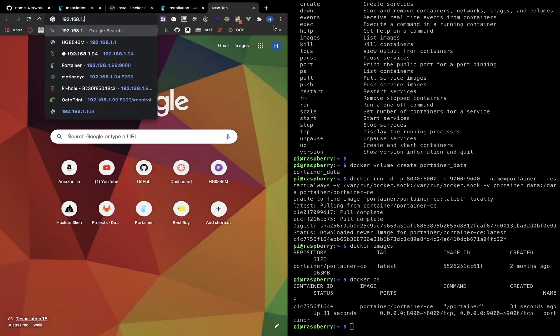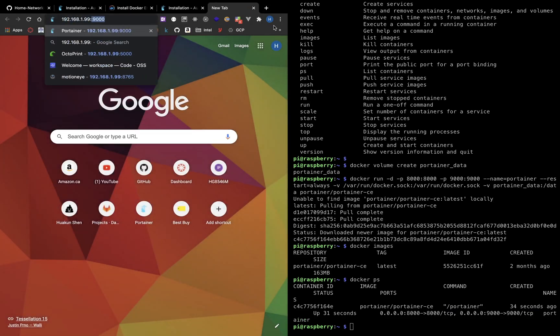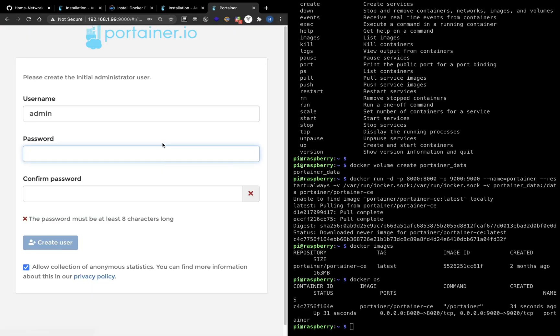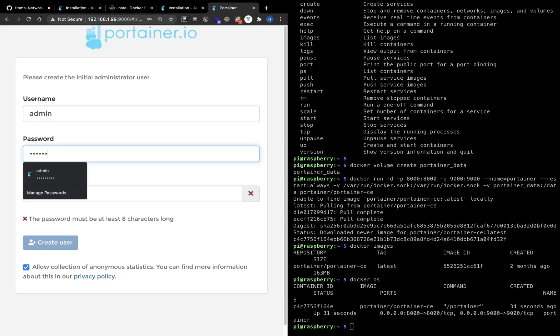Now if we go to the IP address and Port 9000, we can see the Portainer graphical interface. By default, the username is admin and you can initialize your password.